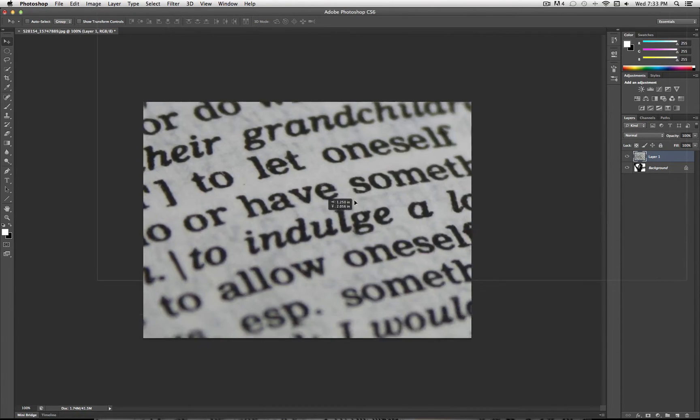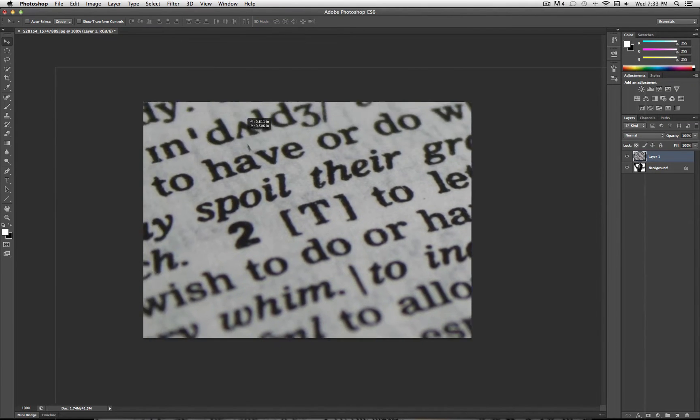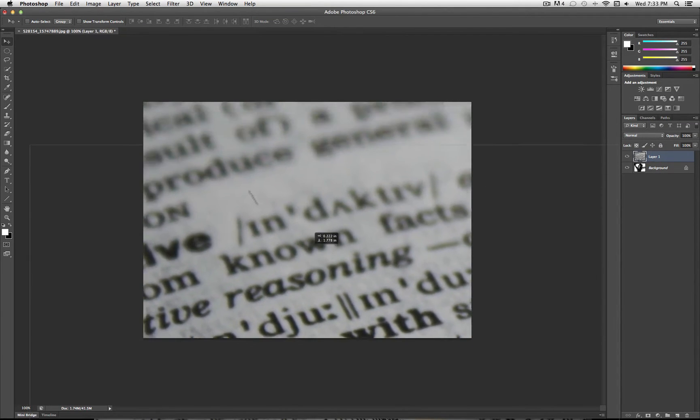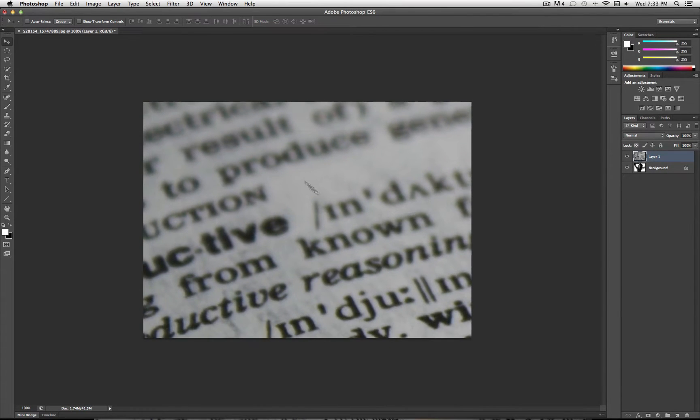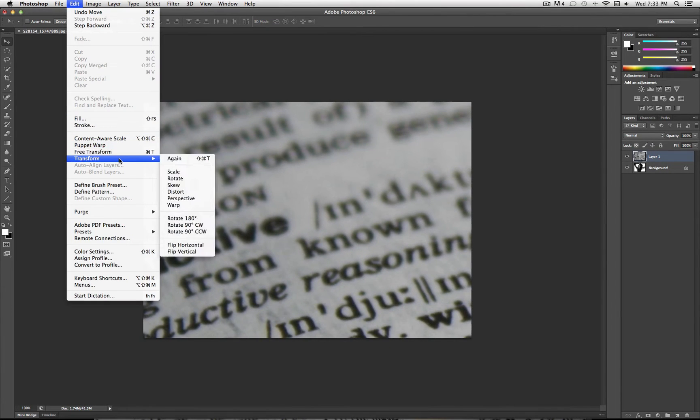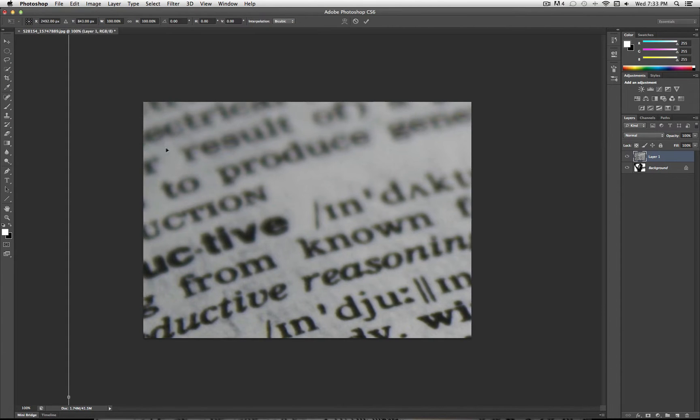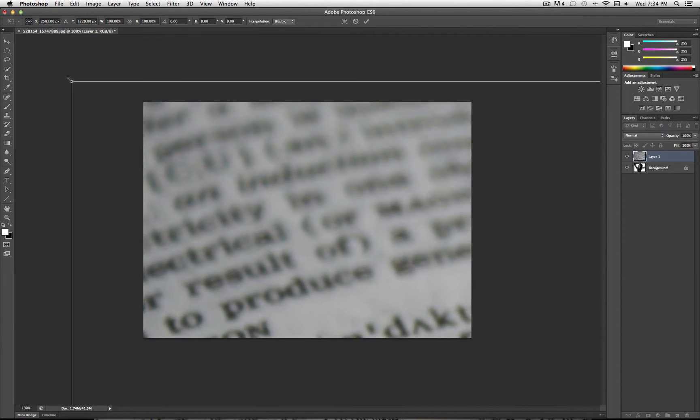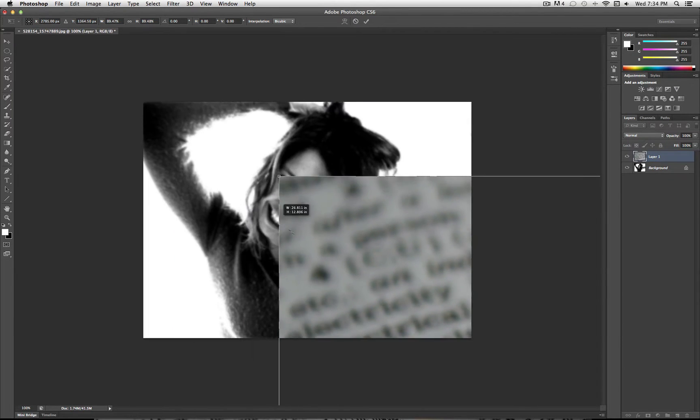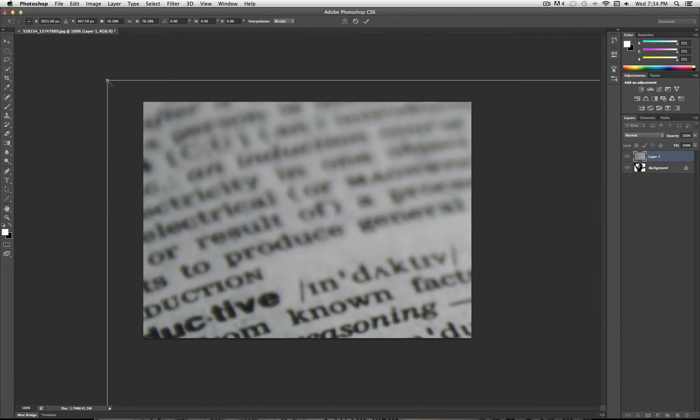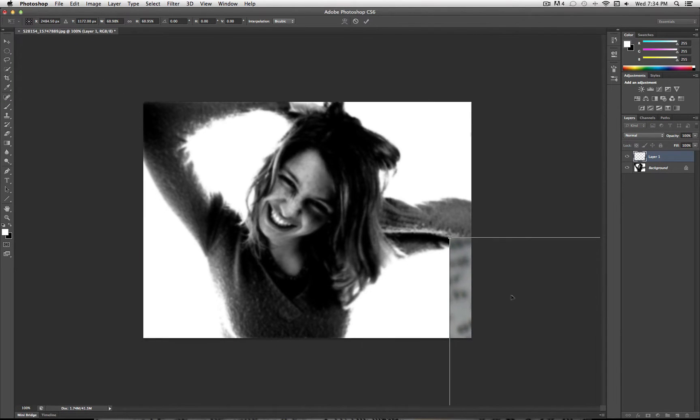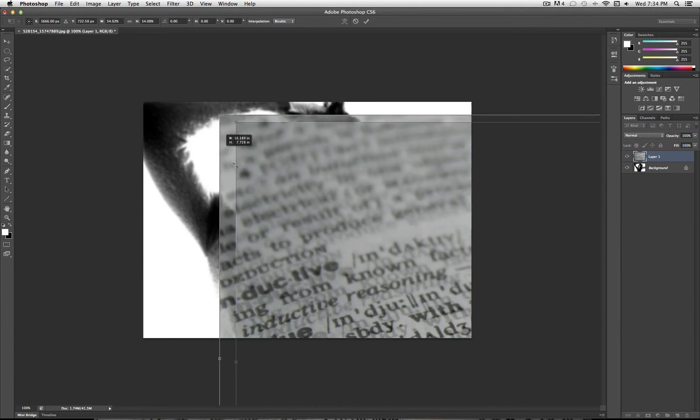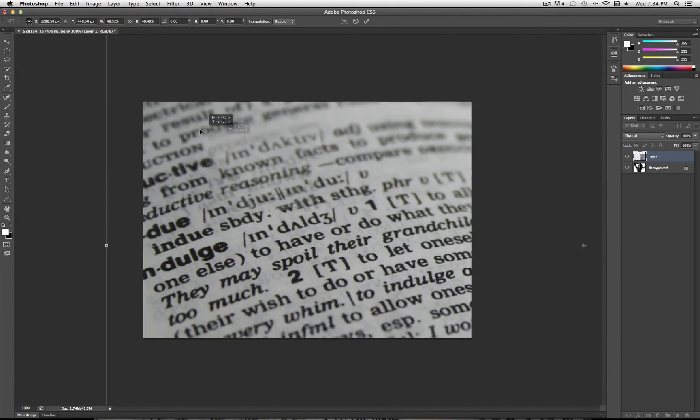So positioning is one thing that's really important. One thing I want to do so that you can see what this photo is, is I'm going to go to Edit, Transform, Free Transform, or Command-T. And then I'm going to hold Shift and drag this down a bit. I just want to make both of my images around a similar size.